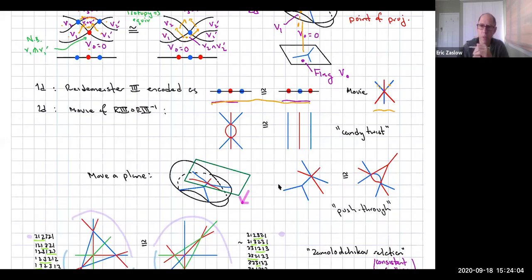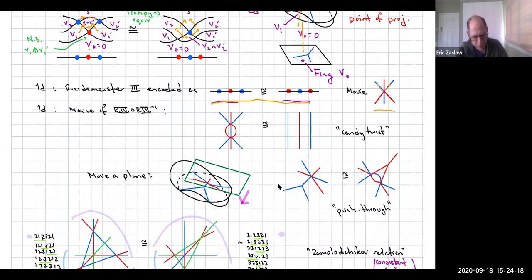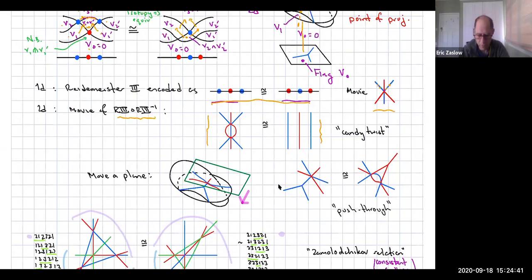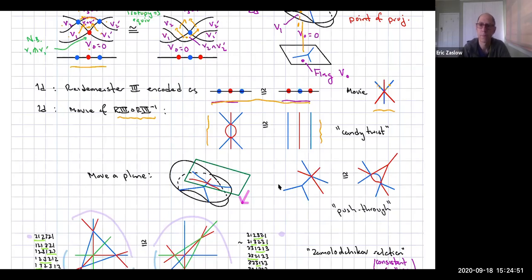What do isotopies look like? The Reidemeister move was encoded so that these two pictures — drawn in one dimension — represent equivalent Legendrian knots. Likewise, there will be different N-graphs drawn in the two-dimensional plane which represent isotopic Legendrian surfaces. If you took a movie of the Reidemeister 3 move and then its inverse, that would be the same as doing nothing at all. So in fact these two are isotopic Legendrian surfaces — one with complicated intersections of three planes on the left, and on the right just three planes intersecting and then cross R.